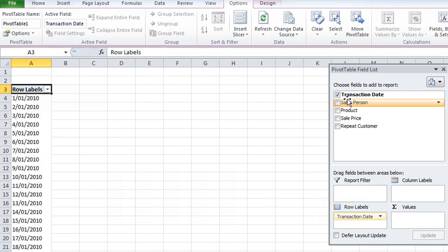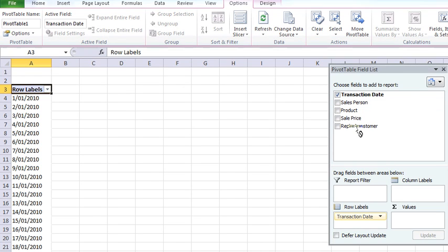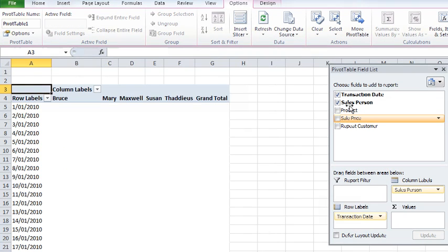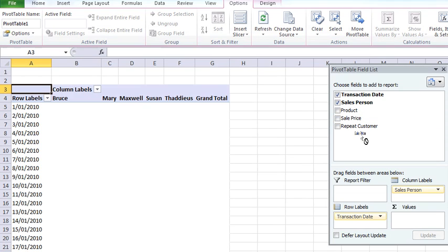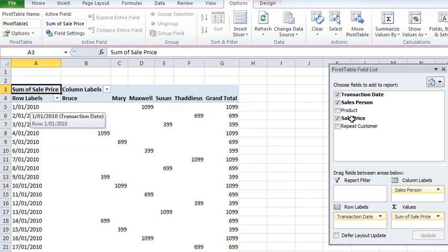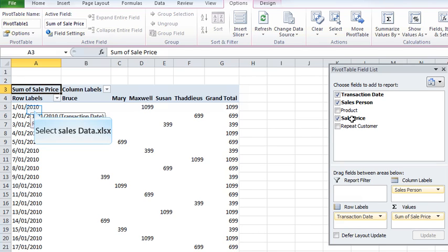To start with I'm going to make transaction date a row label. This could be the date of a sale or the date of a particular piece of maintenance occurring. I'm then going to take the salesperson and make them a column label. I'm going to take the sales price and that'll be my value. Now at the moment this is actually grouping, if we had multiple transactions per day what we have here is a summary per day.